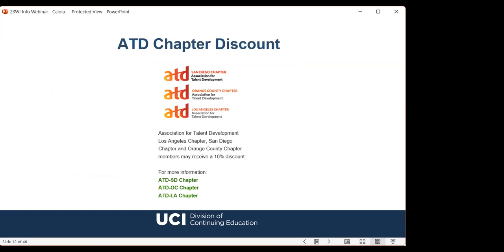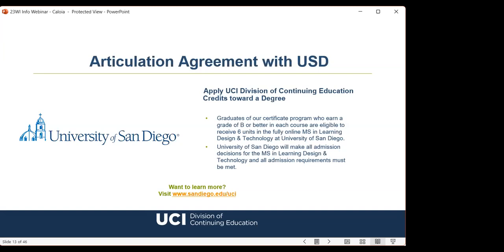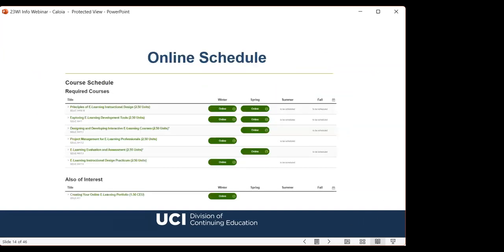We offer 10% off course fees to members of AEDT San Diego, Orange County, and Los Angeles chapters — visit the chapter website for more information. We also have an articulation agreement with University of San Diego: after completion of our certificate program with a grade of B or better in each course, USD has agreed to accept our coursework units toward their fully online master's in Learning Design and Technology. Our online course schedule has the most up-to-date information — you can enroll in available courses by clicking the green online button. We don't offer every course every quarter, so plan ahead.